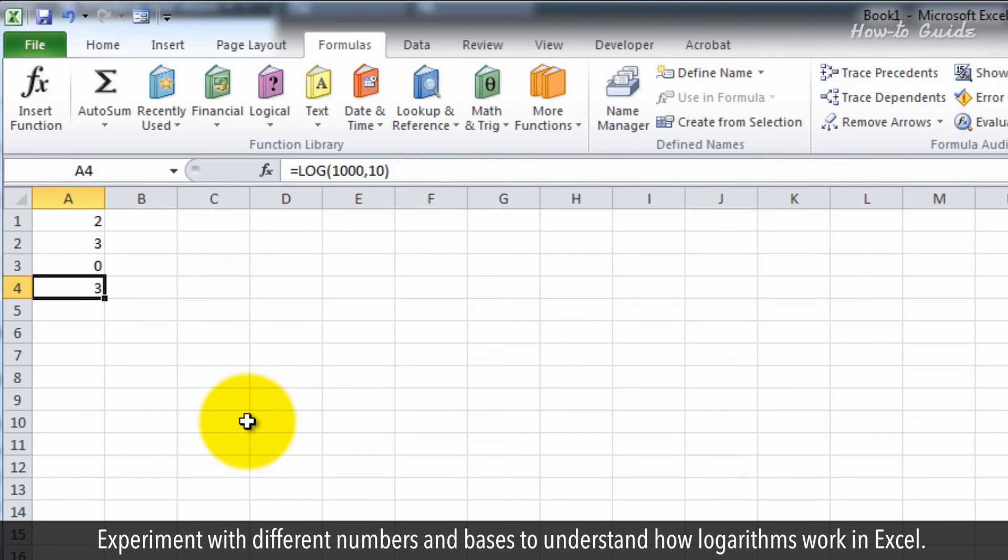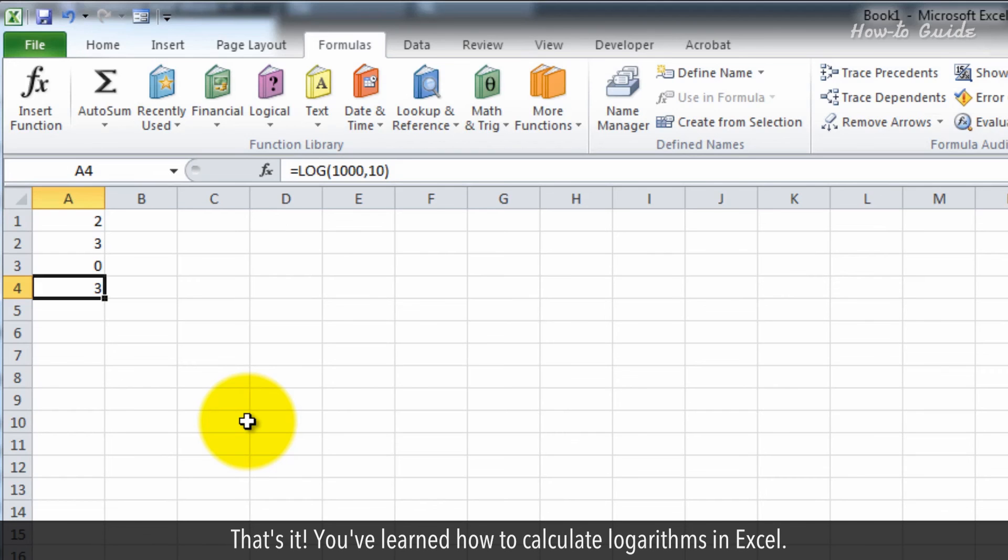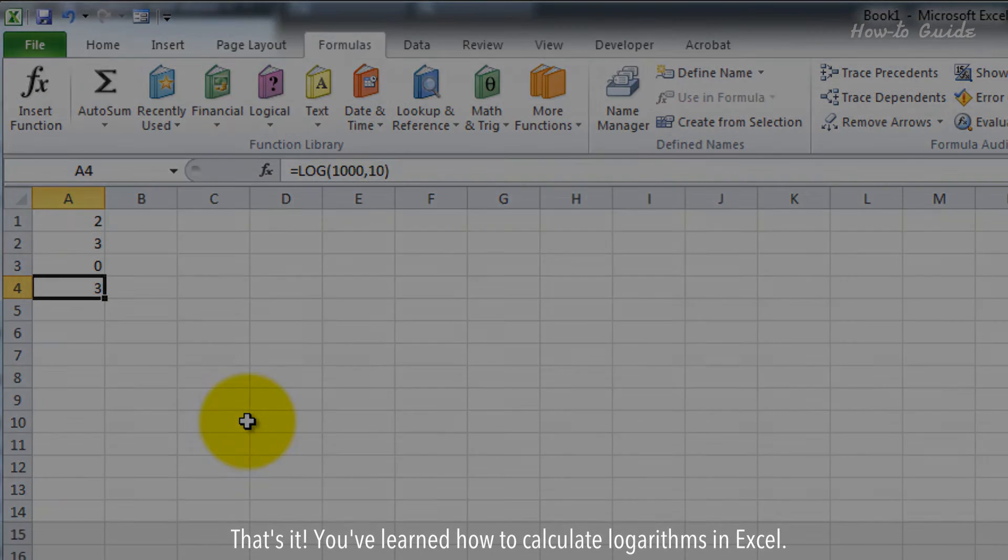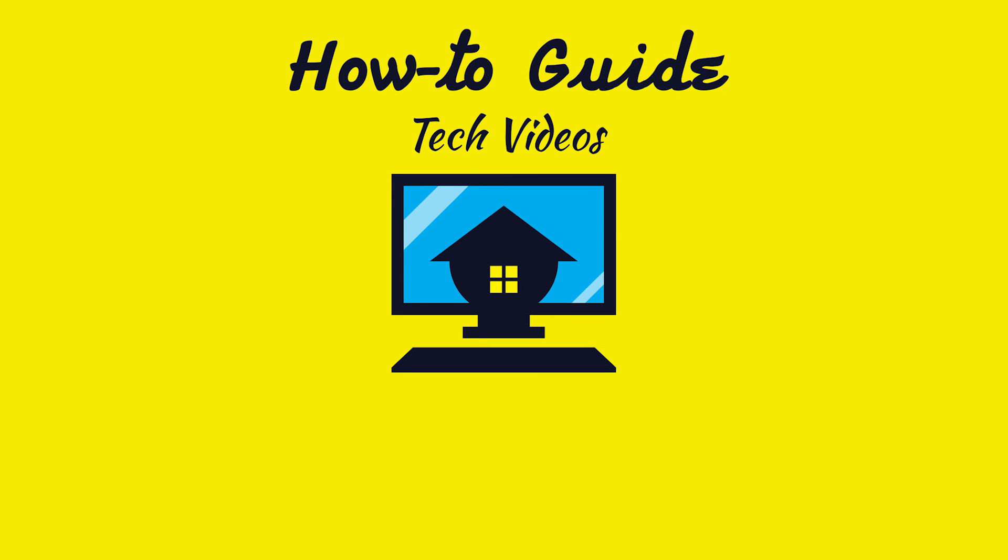Experiment with different numbers and bases to understand how logarithms work in Excel. That's it. You've learned how to calculate logarithms in Excel. Wasn't that quick and easy?